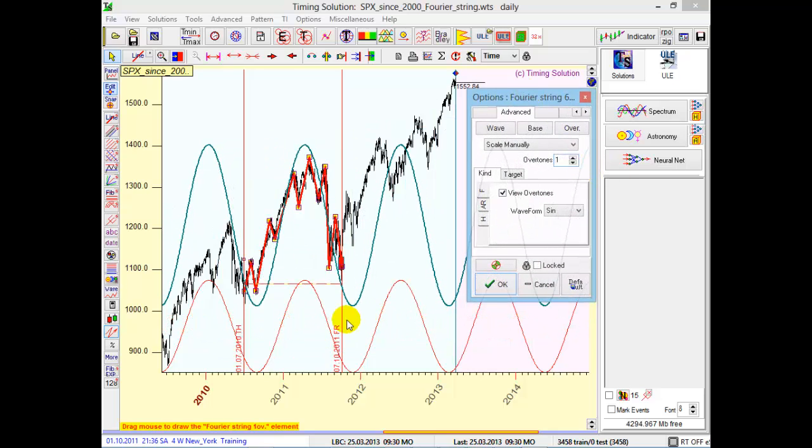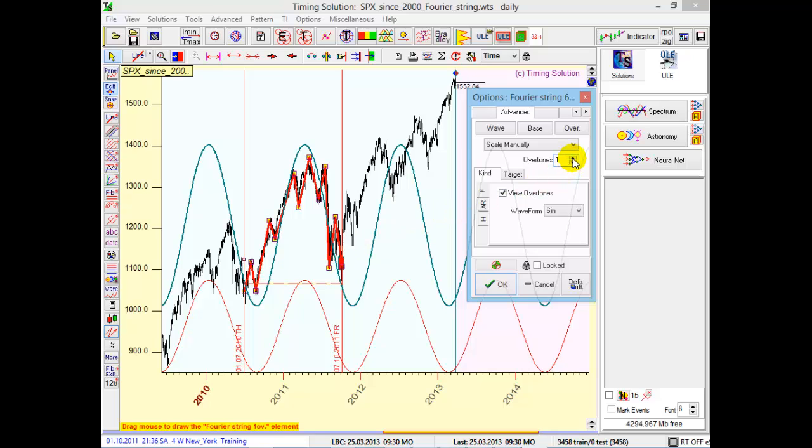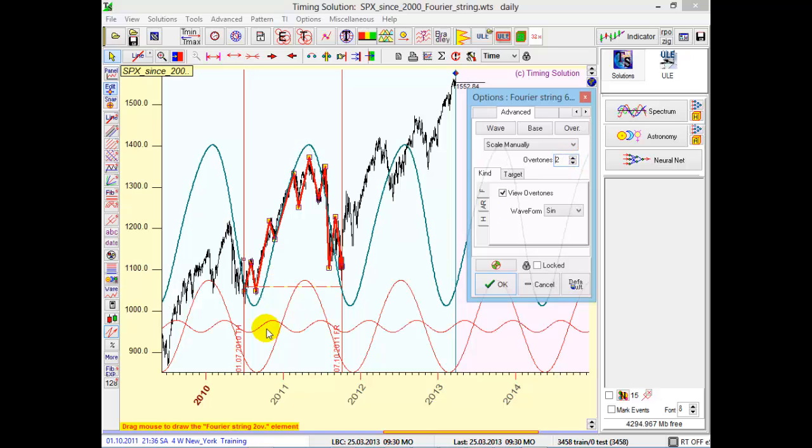You see, this is a pure sinus wave. This is how the program interpolates this piece of price chart with one sinus wave. Now increase the amount of overtones to two. You see, there is one more wave, a small wave, minor wave with half the period.